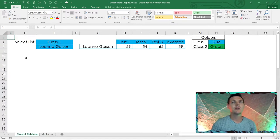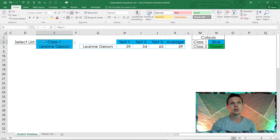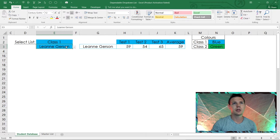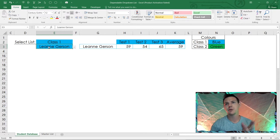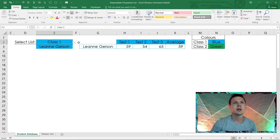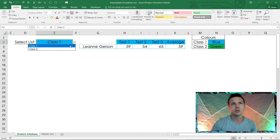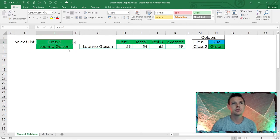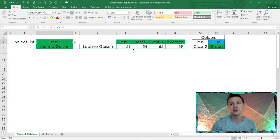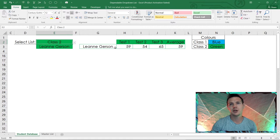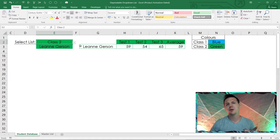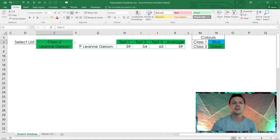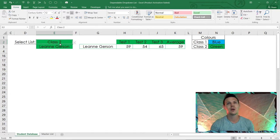So here I can select my class — class one is the blue class. I've got Leanne, Gerson, a few random students. I can choose class one or class two, and you'll see everything changes to green because it's the green class. I'm going to show you how to do this without any VBA code — it's all formulas and conditional formatting.